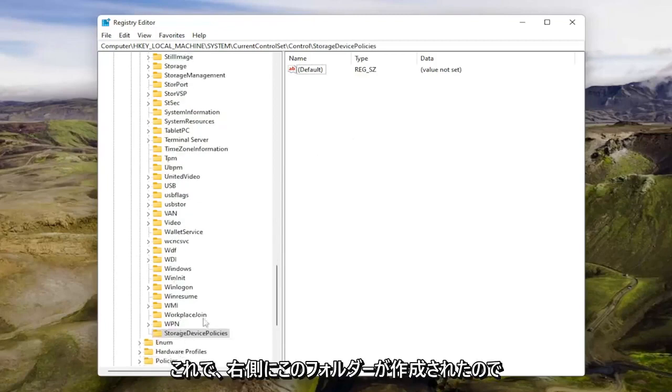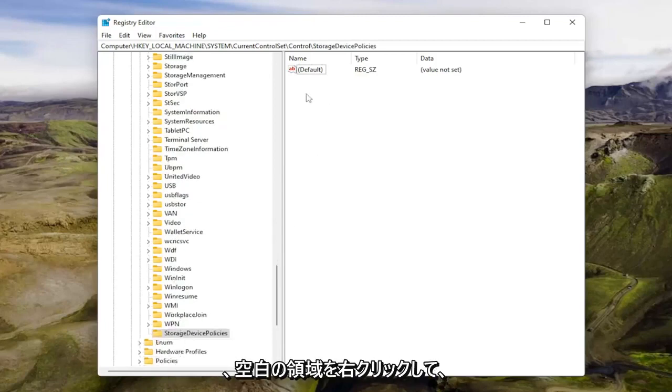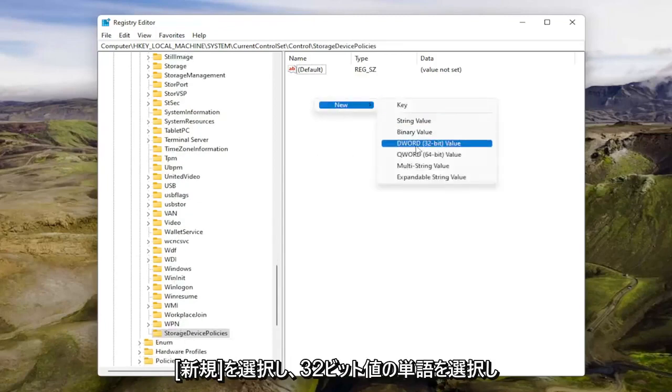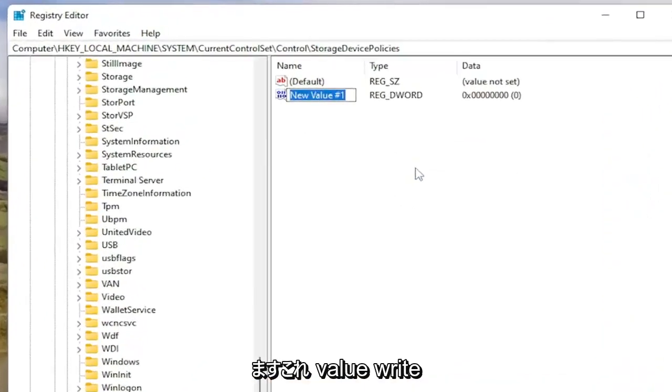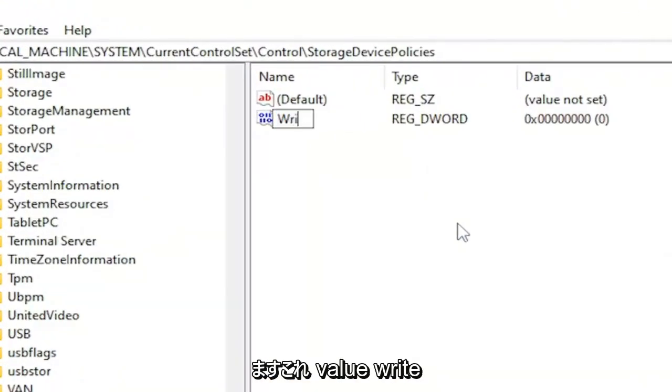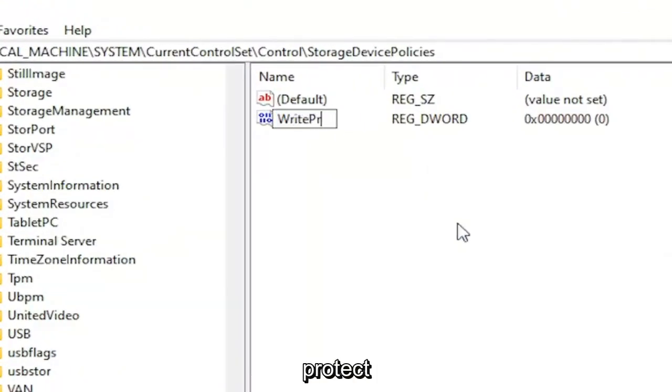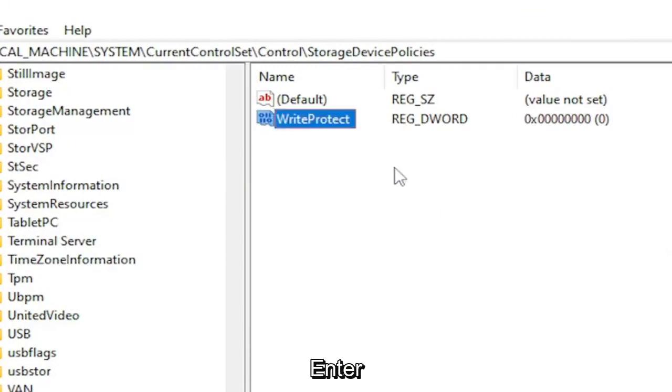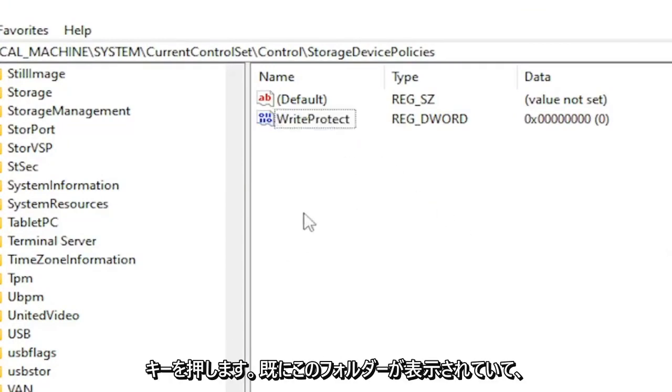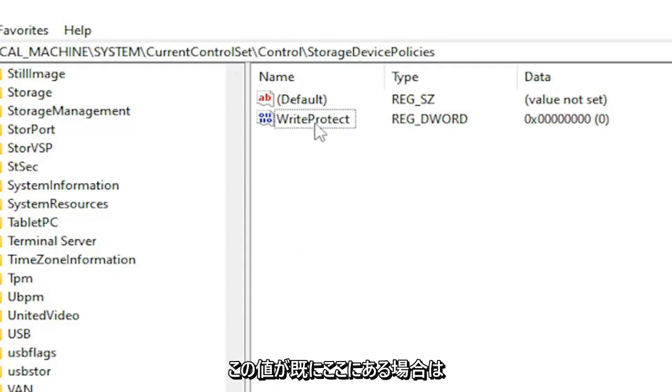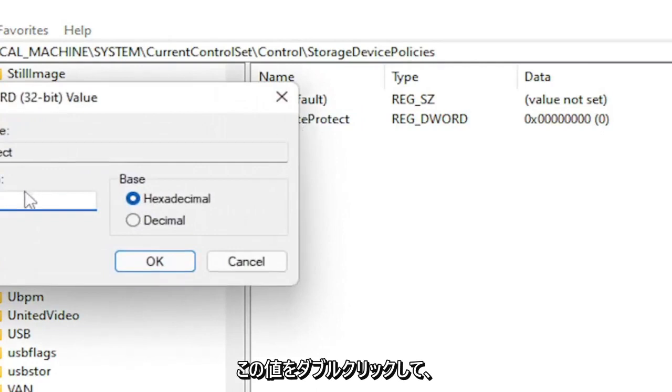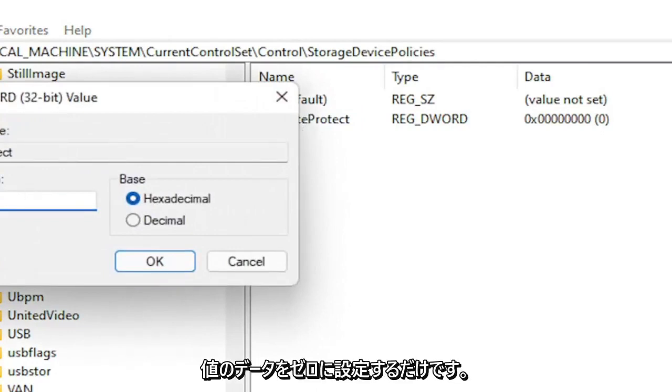So now that you've created this folder, on the right side you want to right click in a blank area, select new and then select DWORD 32-bit value. Name this value WriteProtect, W-R-I-T-E P-R-O-T-E-C-T. Hit enter.